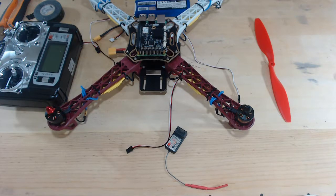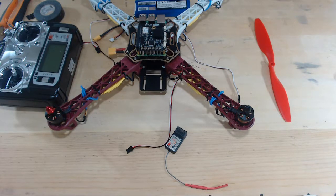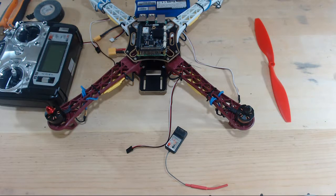Okay, so in this video, we're going to make sure that our motors are spinning in the correct direction.